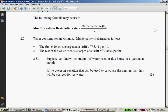So, question 2.5: Water consumption in Msunduzi municipality is charged as follows. The first 6.2 kiloliters is charged at a tariff of R5.24 per kiloliter. The rest of the water is charged at a tariff of R10.94 per kiloliter. Suppose you know the amount of water used at a house in a particular month — write down an equation that can be used to calculate the amount they will be charged for water.